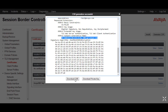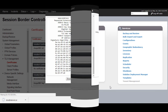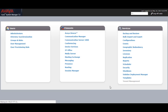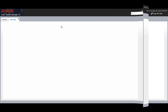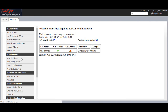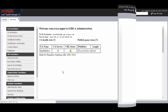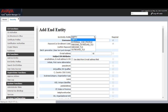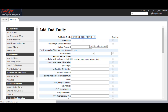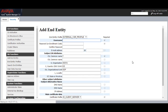The extended key usage shows web server authentication and web client authentication, and the subject alternative name shows the external interface IP and DNS as gl.avaya.com. You need to download both the CSR and the private key. Once the CSR is generated, login to the System Manager web interface and go to Security, Certificate Authority. You will see options on the left side — go to Add End Entity. In the end entity profile, select External CSR Profile since we have created a CSR from the SBC.